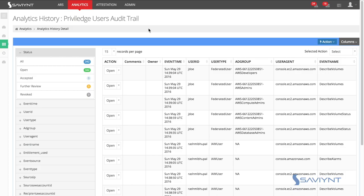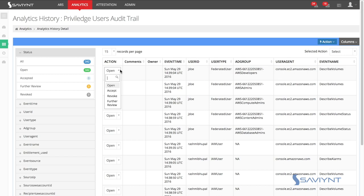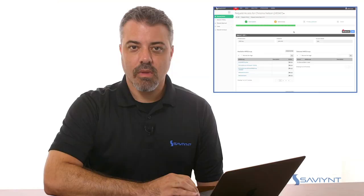You can see here this analog control for privileged users audit trail. Any activity that Lewis took during elevated privileges is listed here. A compliance officer can review whether or not this was appropriate and remediate those actions if they weren't.